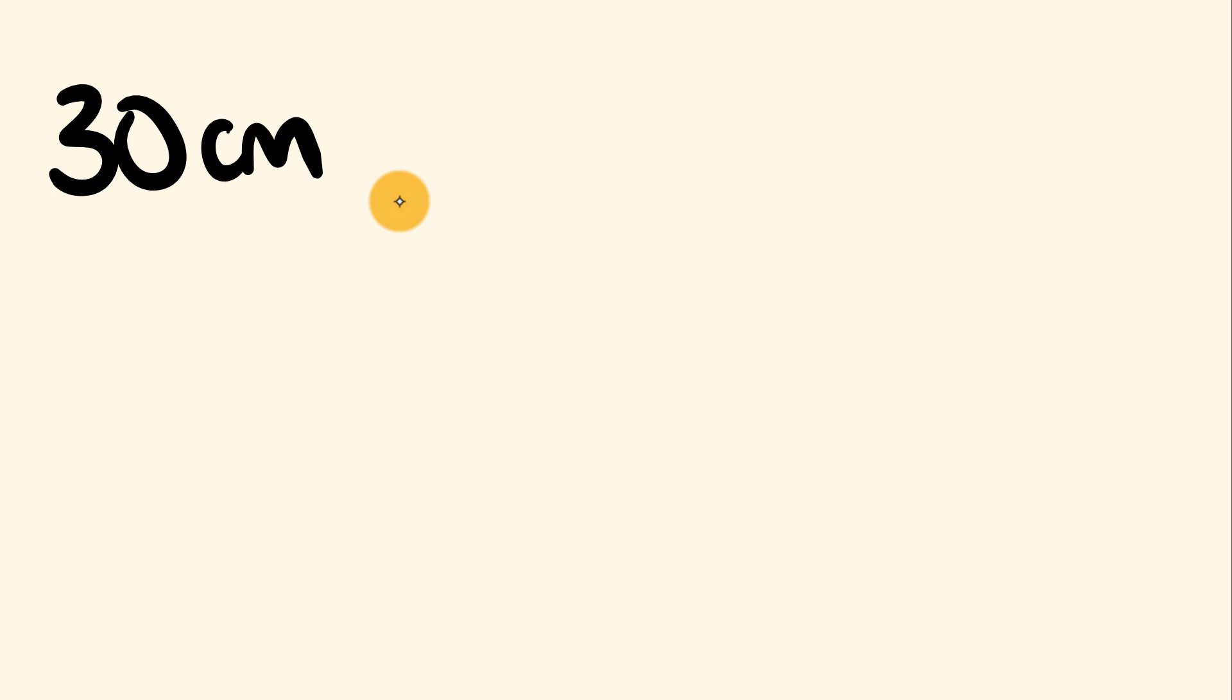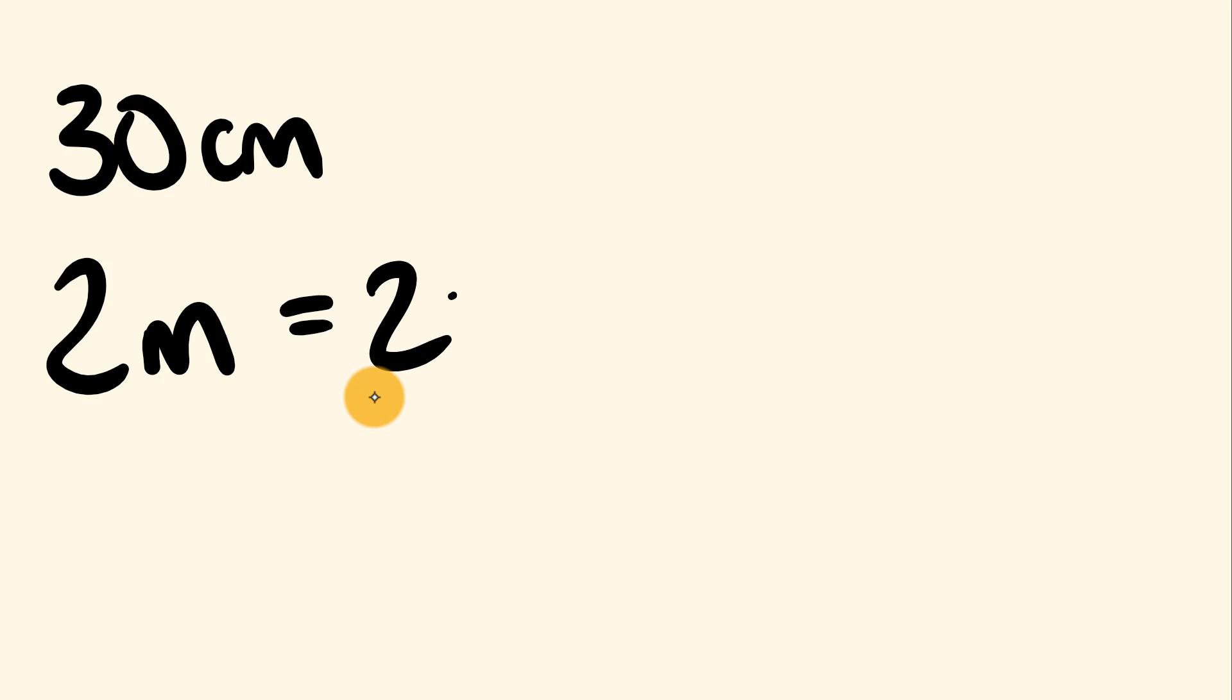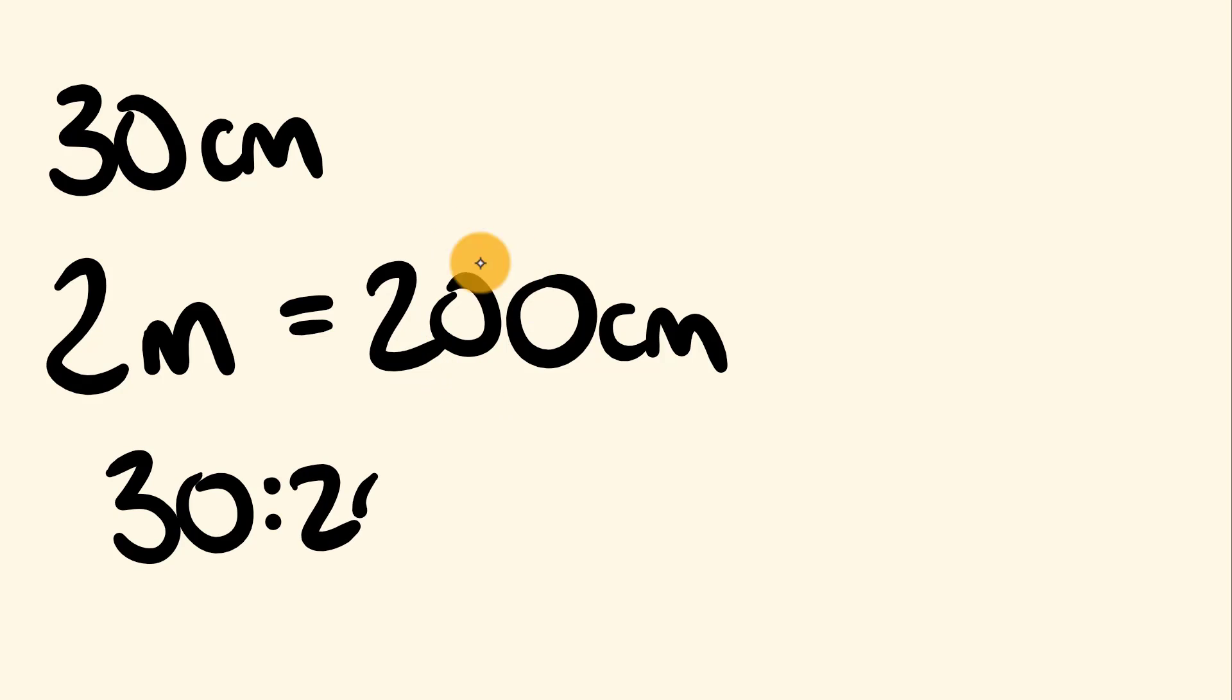So say for example, we had a 30 centimeter side on one side and a two meter side on the other. Now, and we're going to say what the ratio was here, you can see a bit of a problem, because straight away we don't have the same units that are being used. So what you have to do here is very simply make it so you are using the same units here. So 30 centimeters I'm going to keep the same, but two meters I'm going to convert across to centimeters. There's 100 centimeters in a meter, so this is equal to 200 centimeters. Now I can write this ratio pretty easily. We have a 30 is to 200 ratio here.